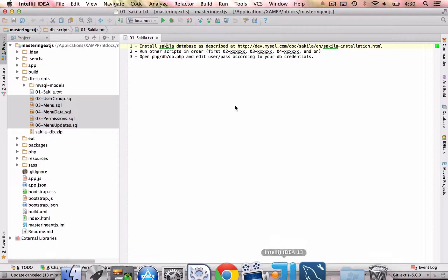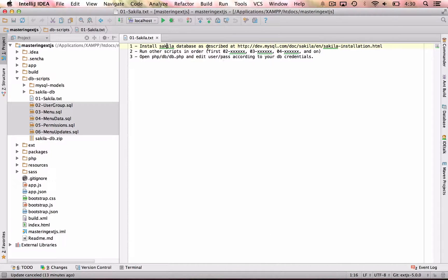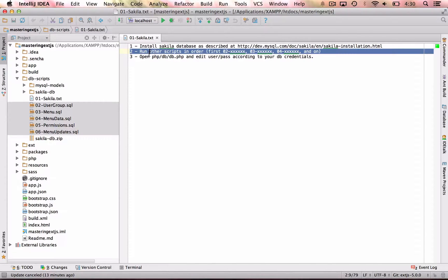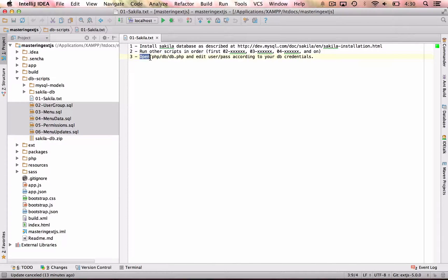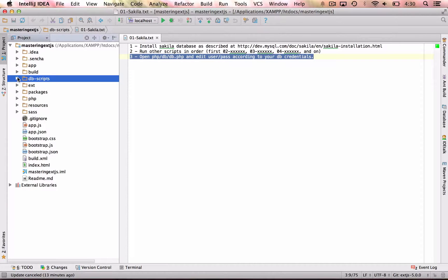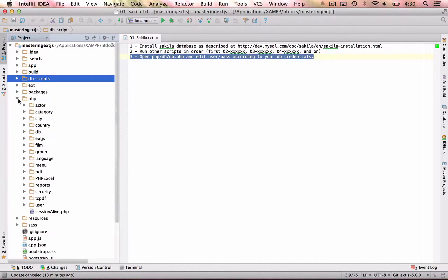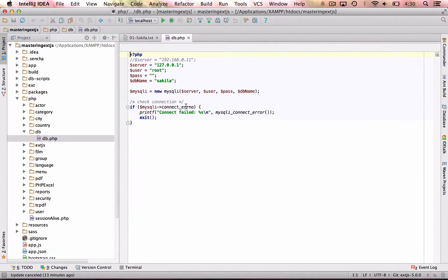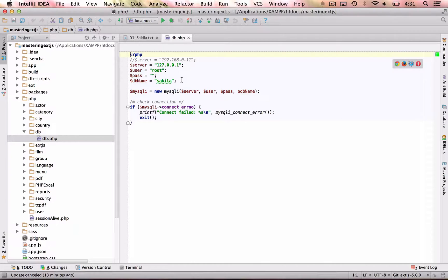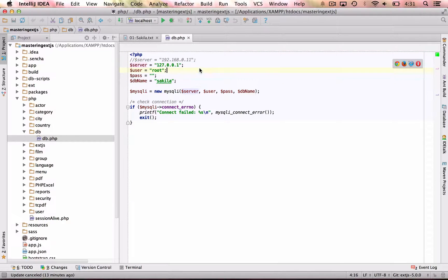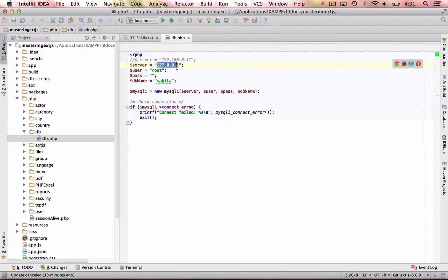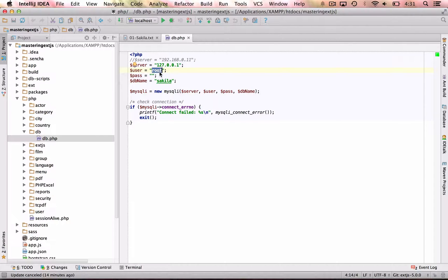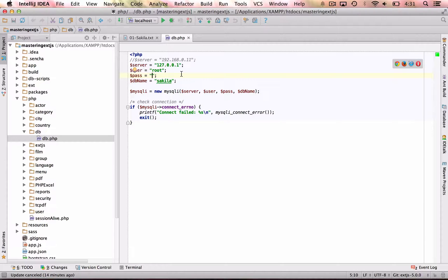The next step and last step. So we have completed step one and step two. Now we need to configure step three, which is we're going to open the PHP folder, the db folder, and the db.php. And this is the information that the application needs to connect to the MySQL database. So here we have the server. This is the IP for localhost. The user, which is root, you can change it to the user that you have created. And the password, if you have any, you can also enter here.